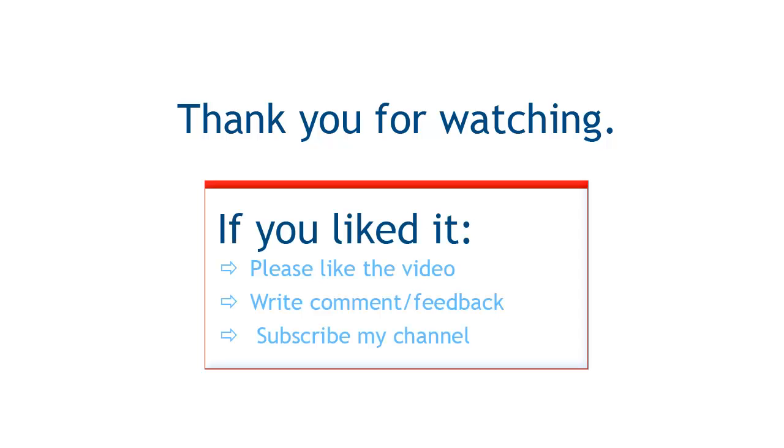Thank you for watching. If you liked it, please click on like button, write comment, subscribe my channel. See you very shortly with new video tutorial on Excel.